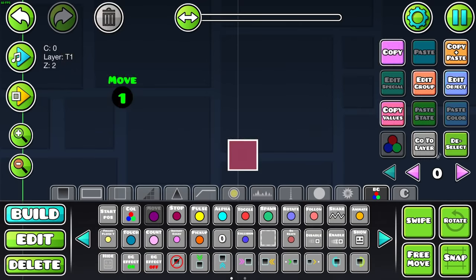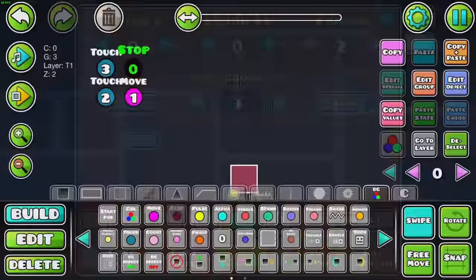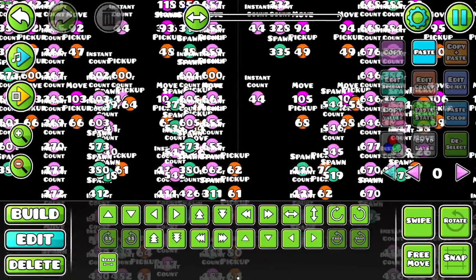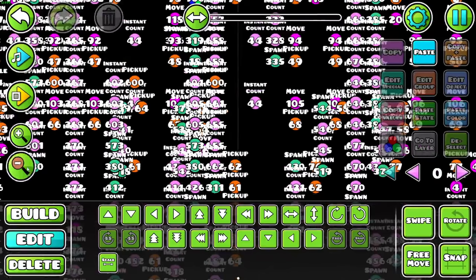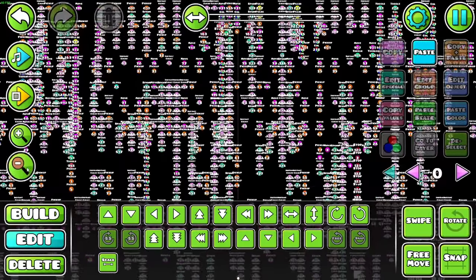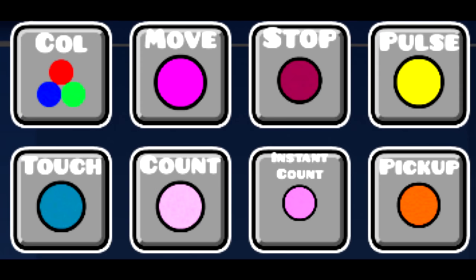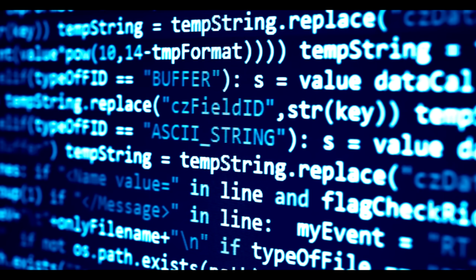Now, not to brag or anything, but I know how to use Geometry Dash Triggers. Look, I can make a block move, I can make it change color, I can even make it move only when I touch the screen. No big deal. However, the more complicated your project gets, the more of a pain triggers are to use.